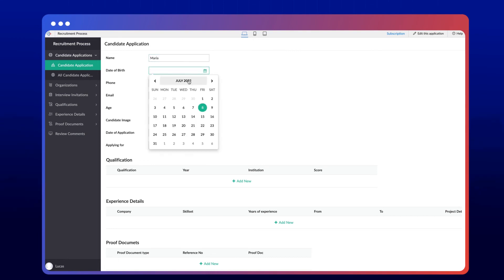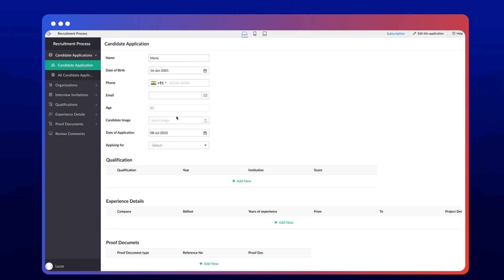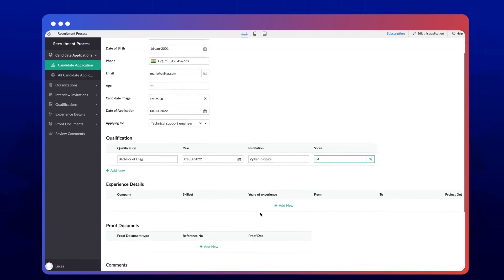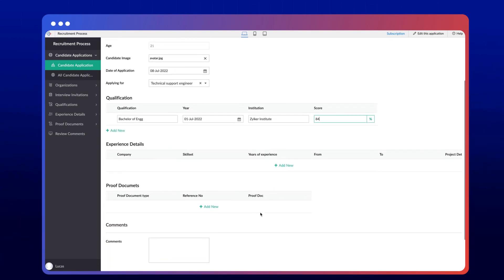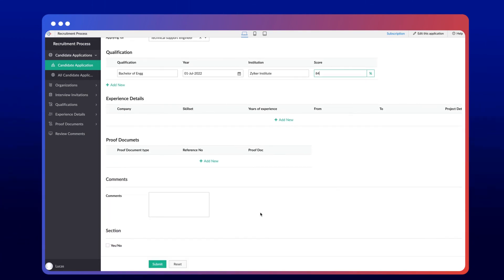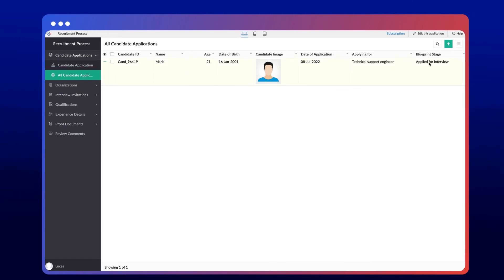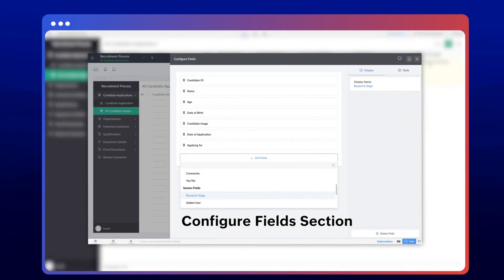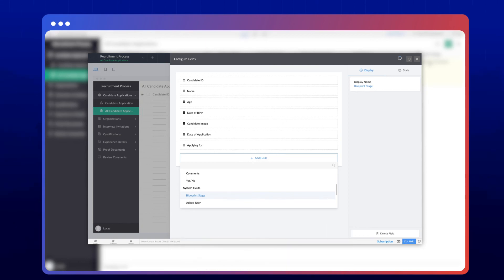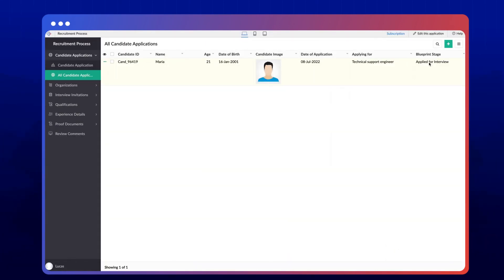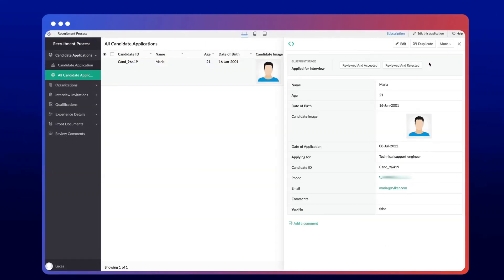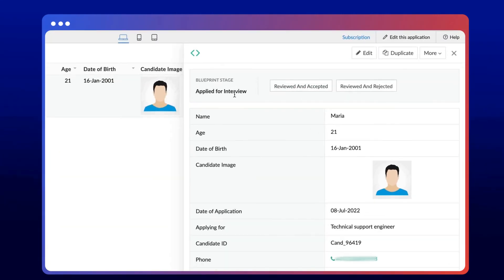Let's quickly add a sample record to the candidate application form. Access the report and you'll see a blueprint stage column with the first stage name, applied for interview, assigned to the record. The blueprint stage column will not be on the report by default. You'll have to add the field from the configure field section of the report. Click on the record and you'll see the current stage of the record and the related transitions will be available as buttons.